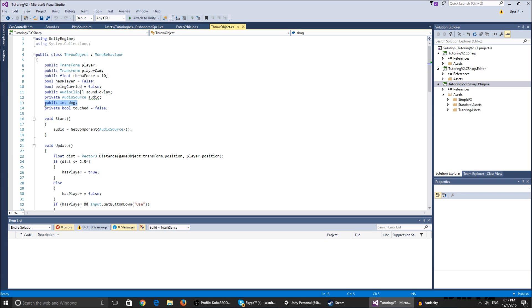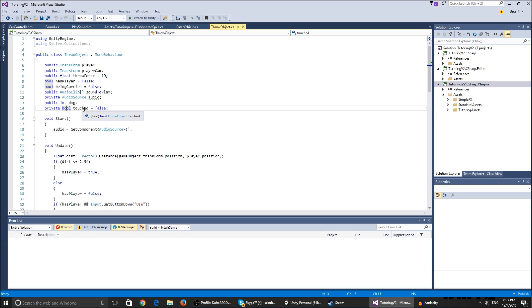The int damage we do not use currently. In my stealth kit video I hit the cameras and it deals damage to them. We don't have anything to deal damage to here - I'm gonna do that in different videos.